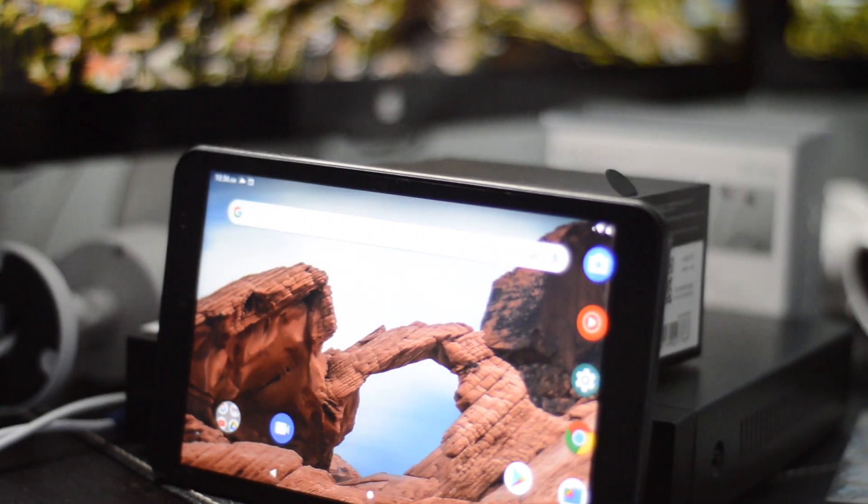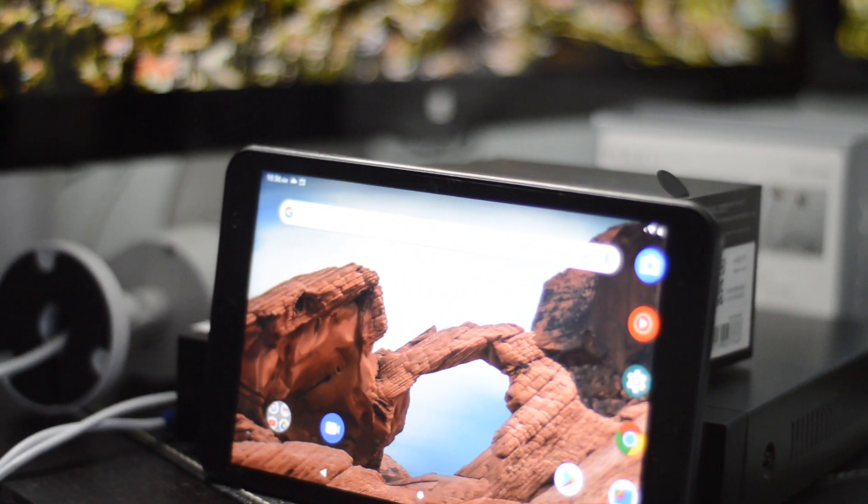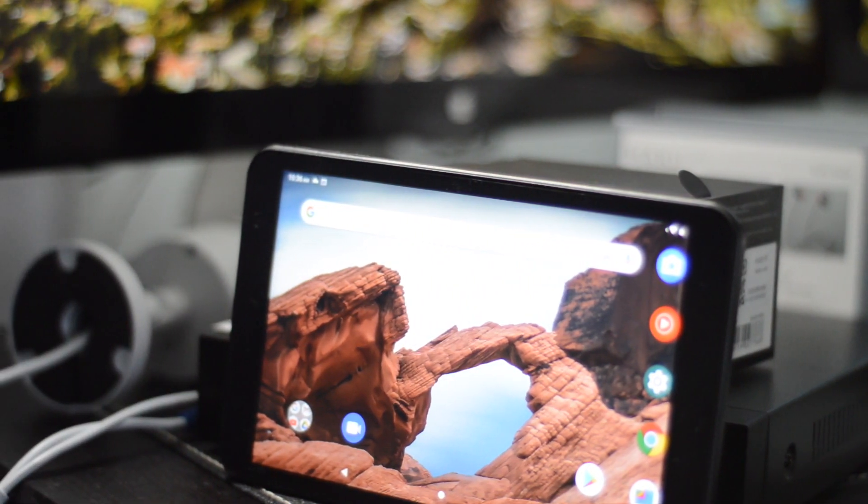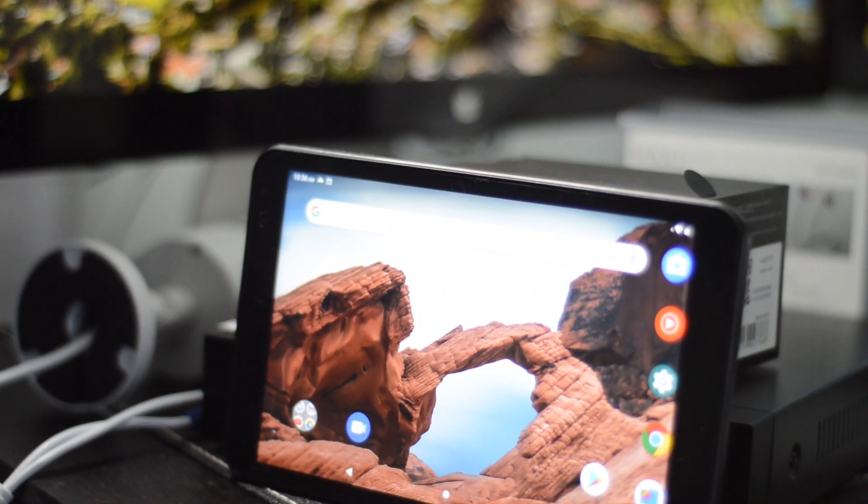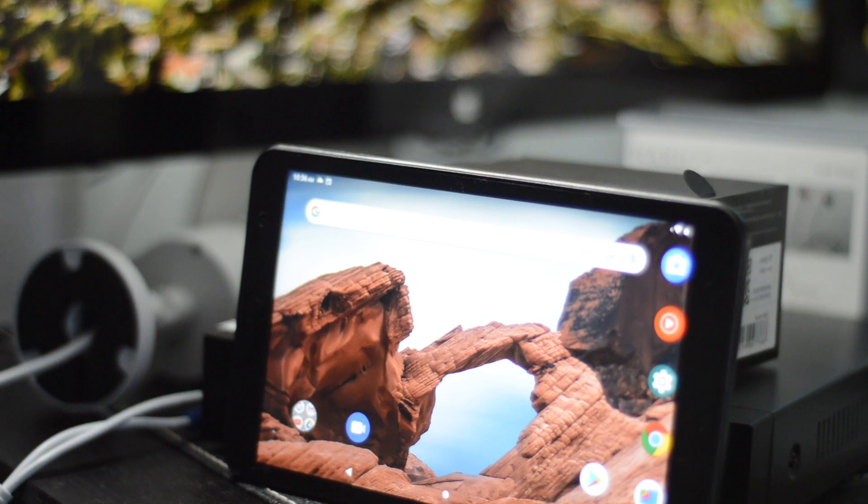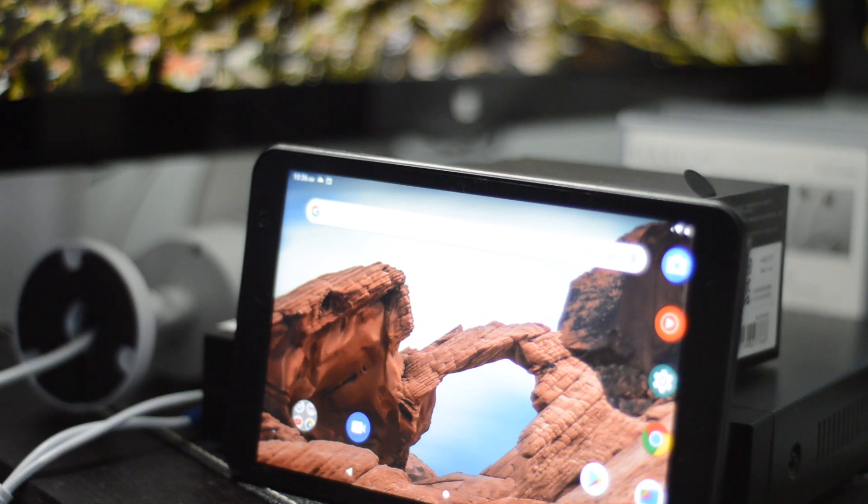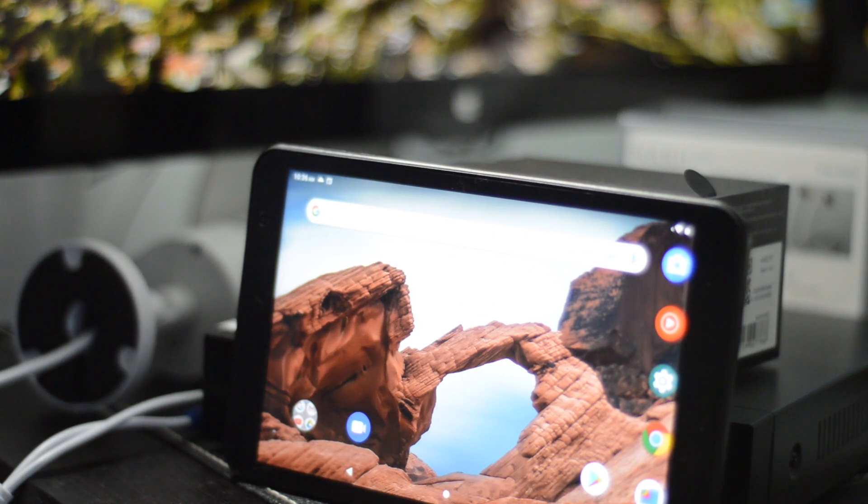What's up ladies and gentlemen, welcome back. Today's video is brought to you guys by Vanco and we're taking a look at their really awesome Matrix Pad S8. Now this is a really awesome tablet that is feature packed and has all the best specs that you can possibly need on a budget Android tablet.